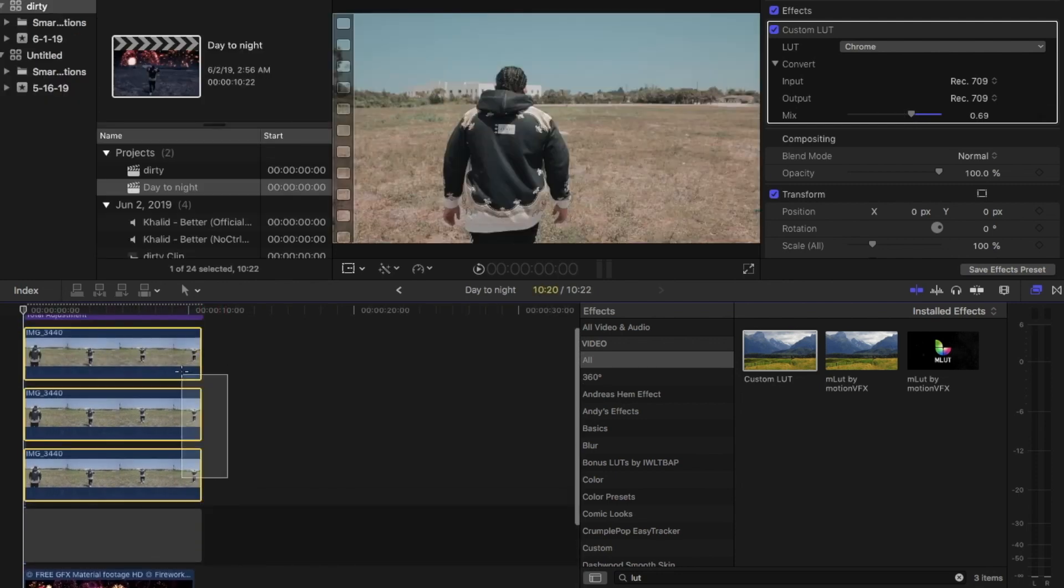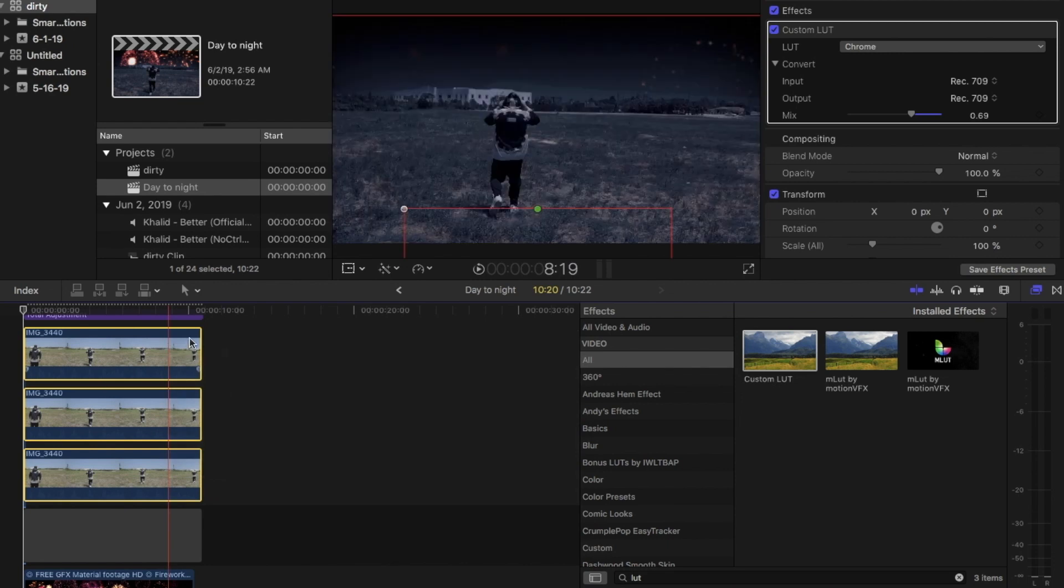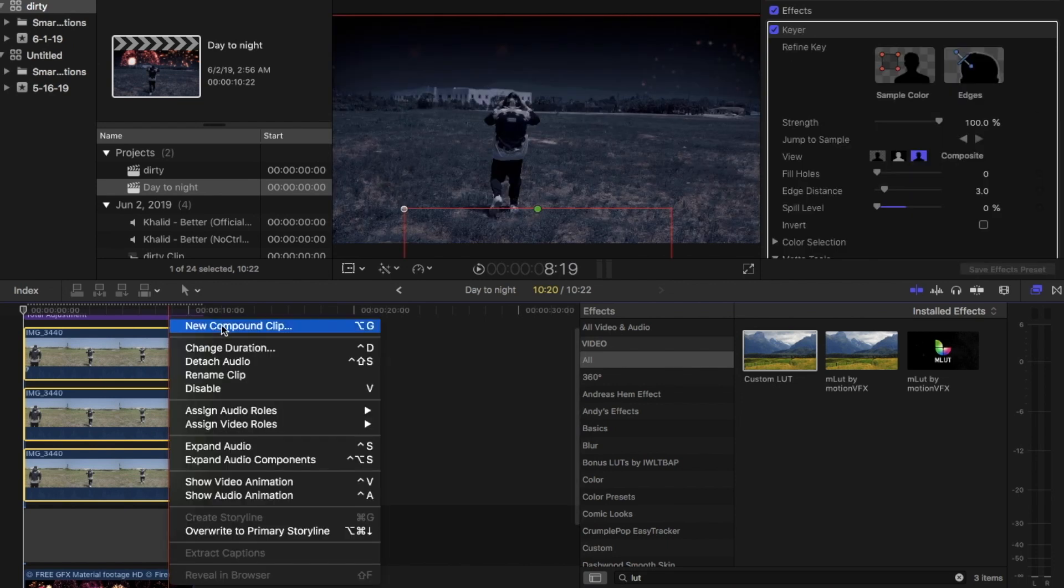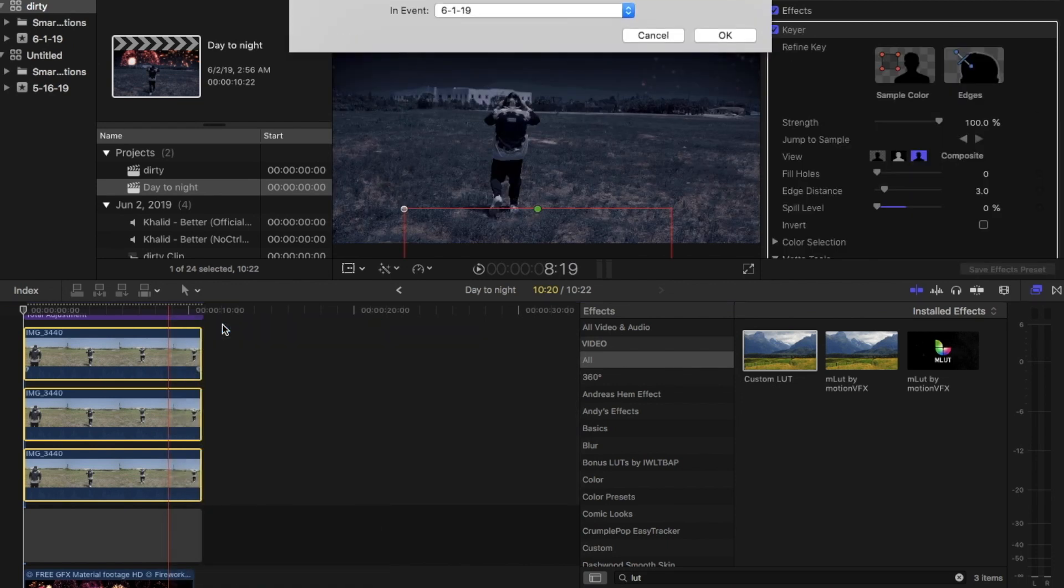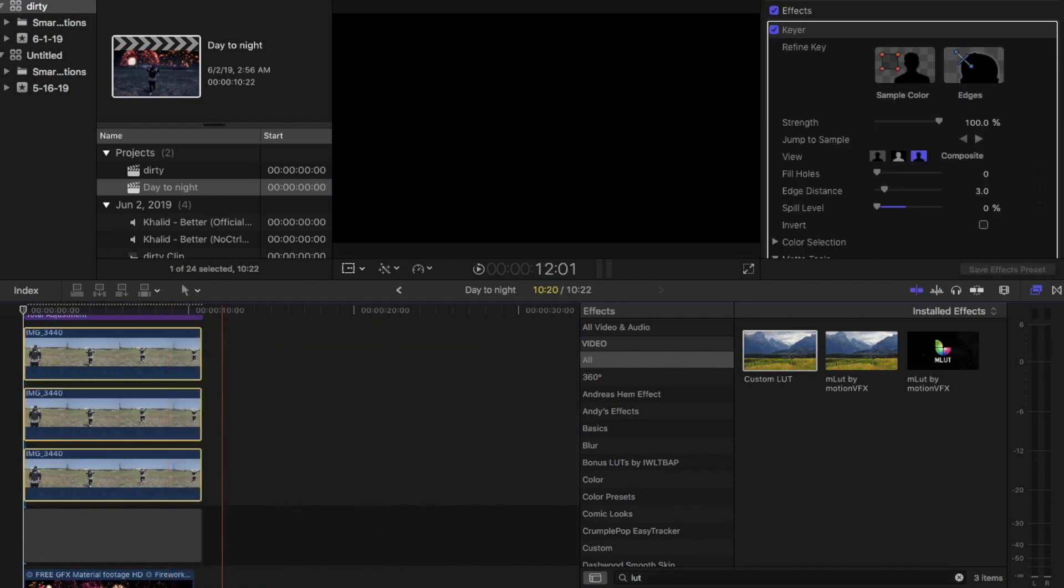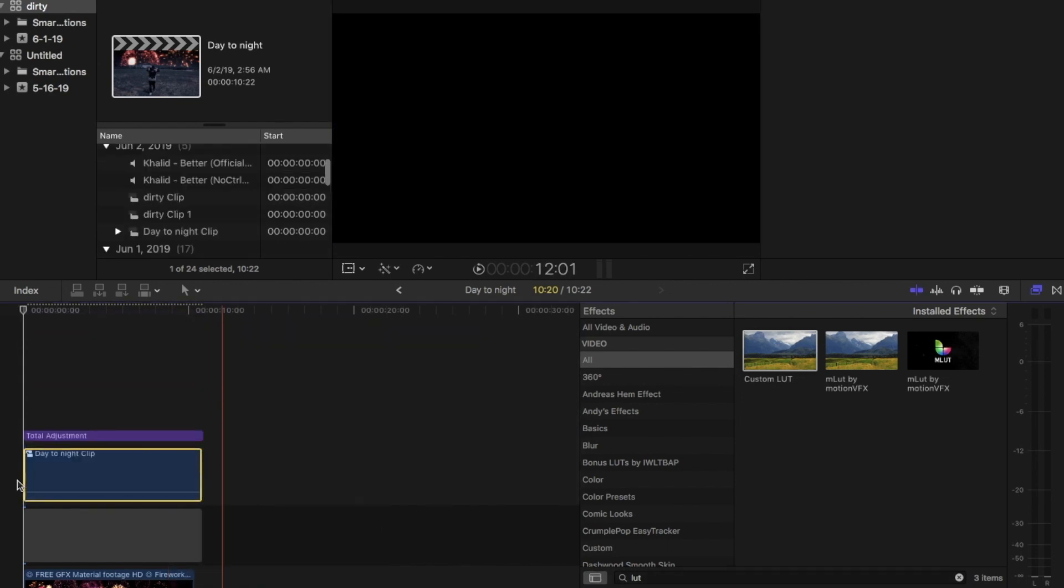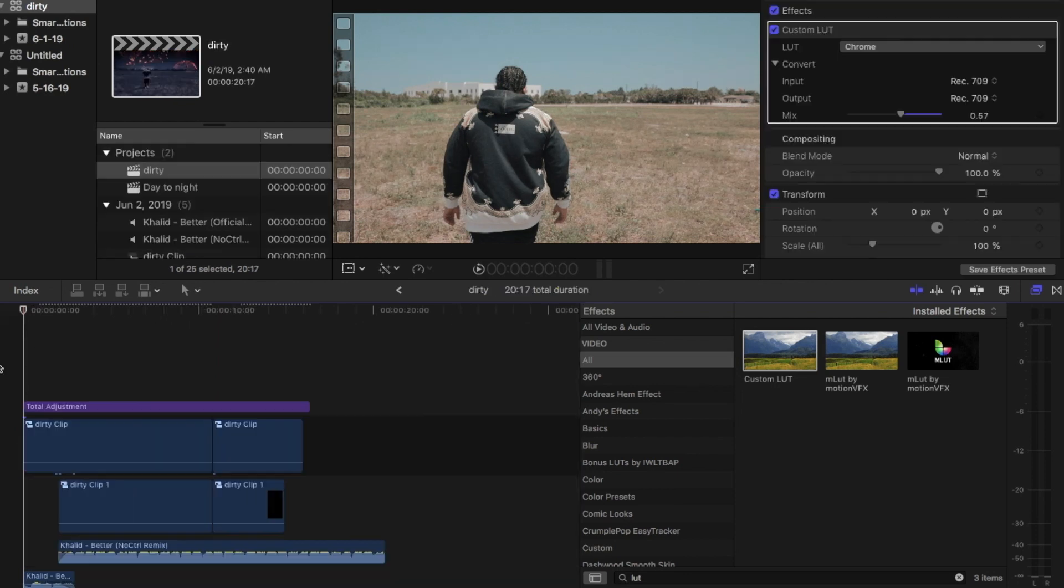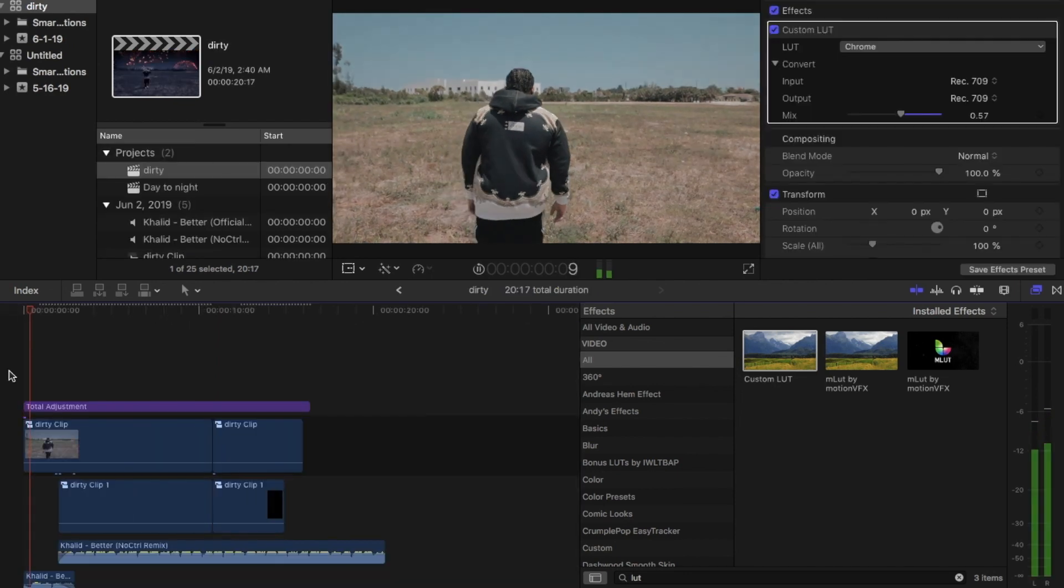Then after that you're going to grab all your clips, turn it into a compound clip. Then that's your effect. I hope you enjoy that.